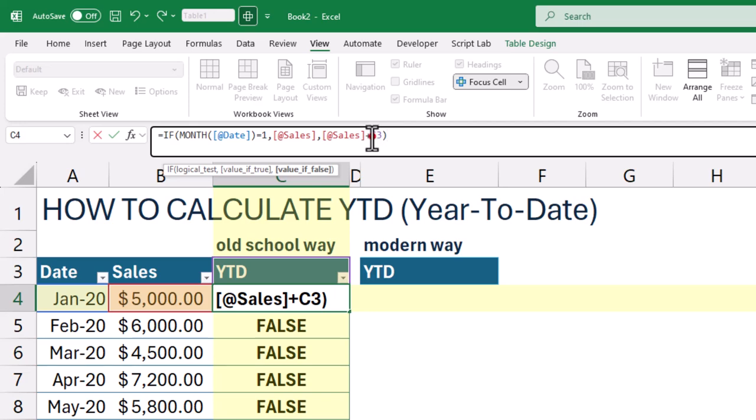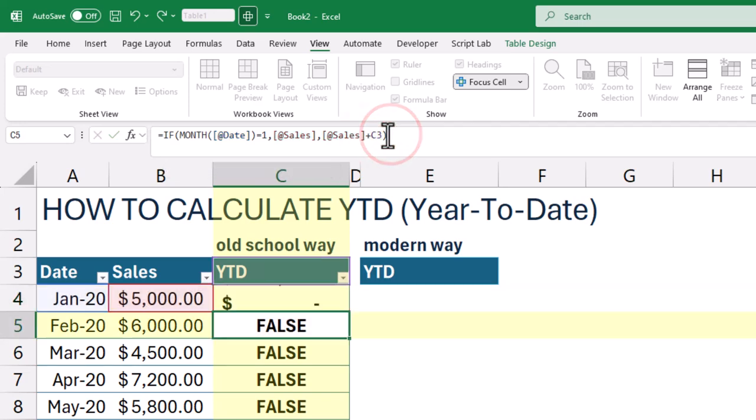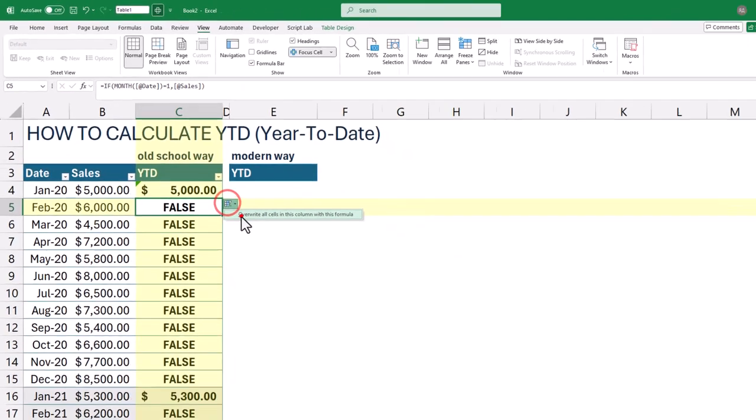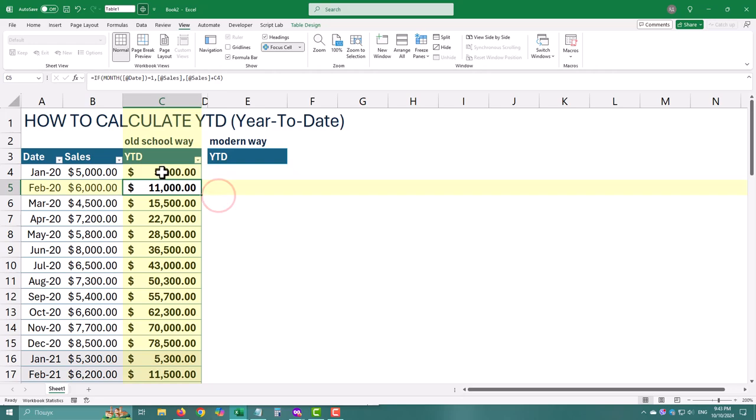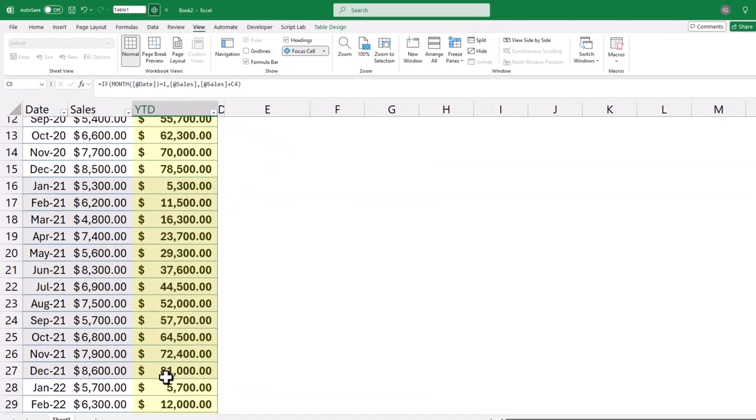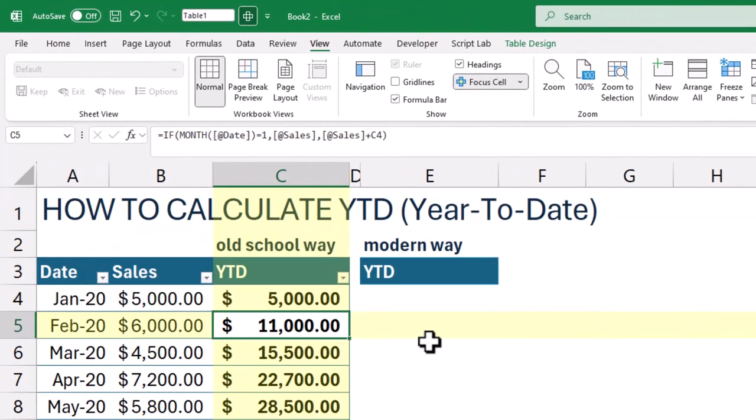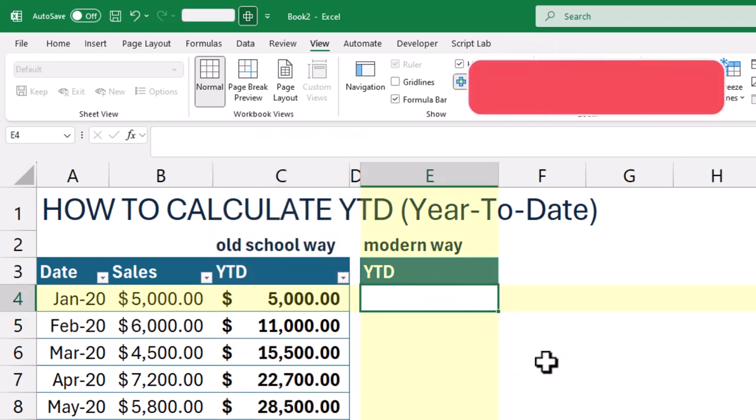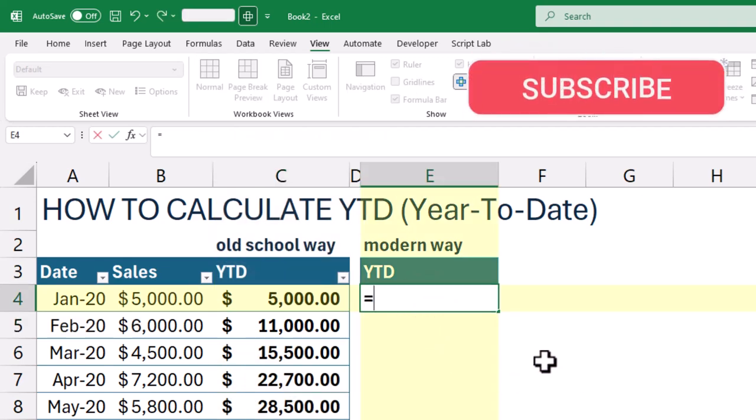It's simple and gives you full control. You can clearly see how each row adds up. Perfect if you like building things manually. Now let's try a more advanced automatic way using the scan function.